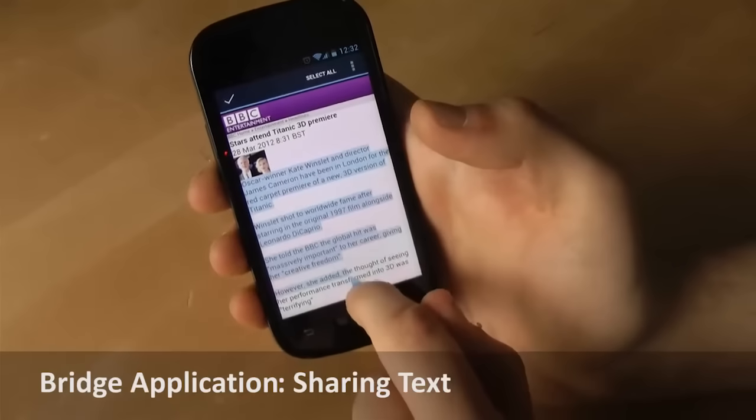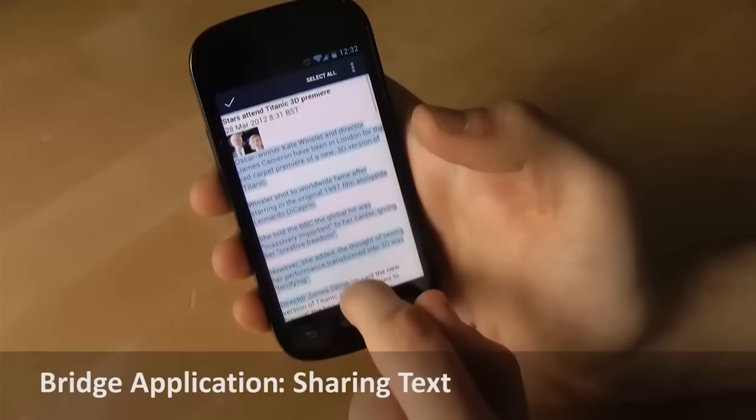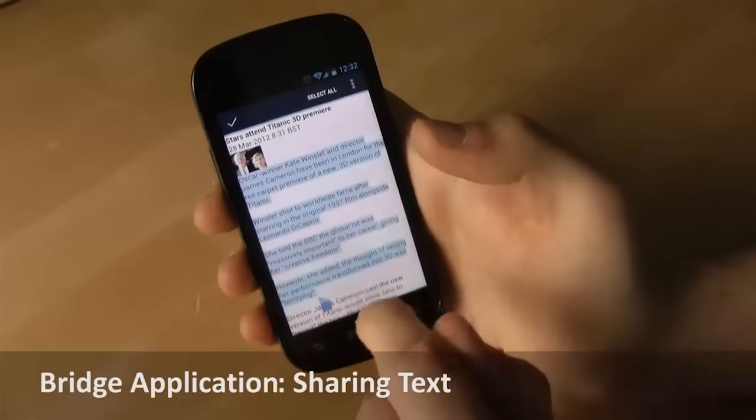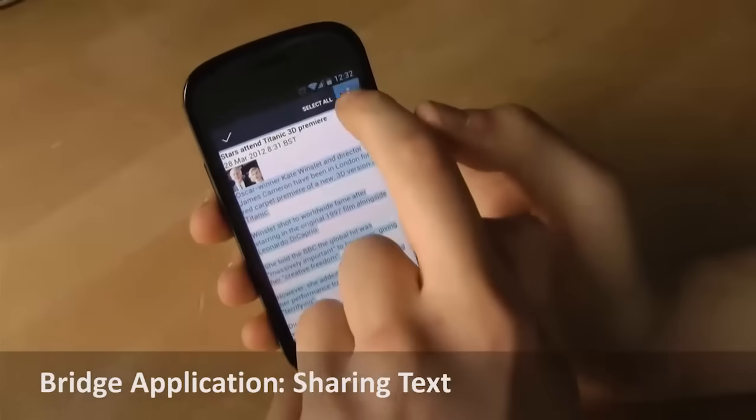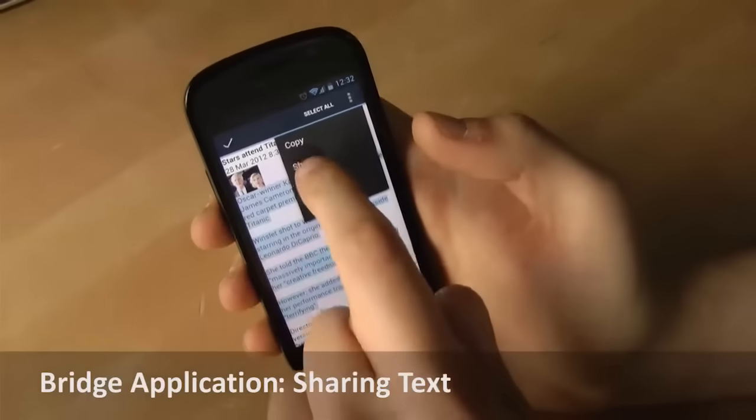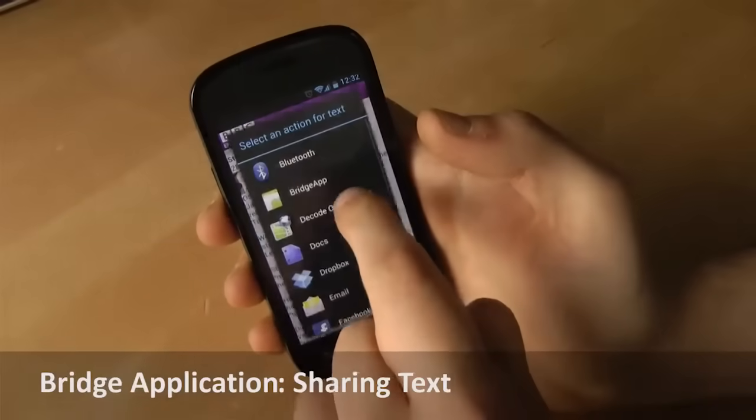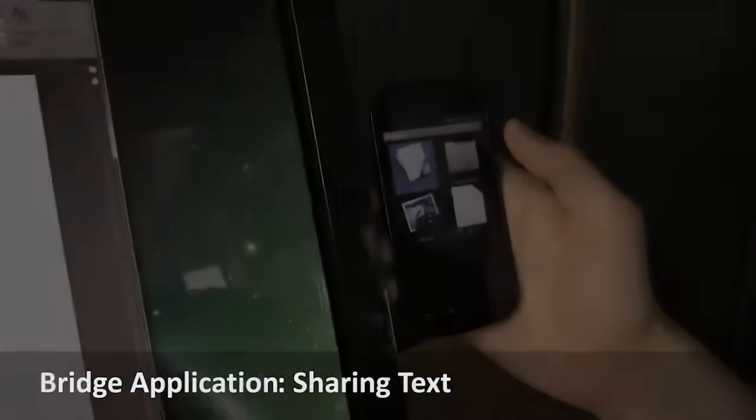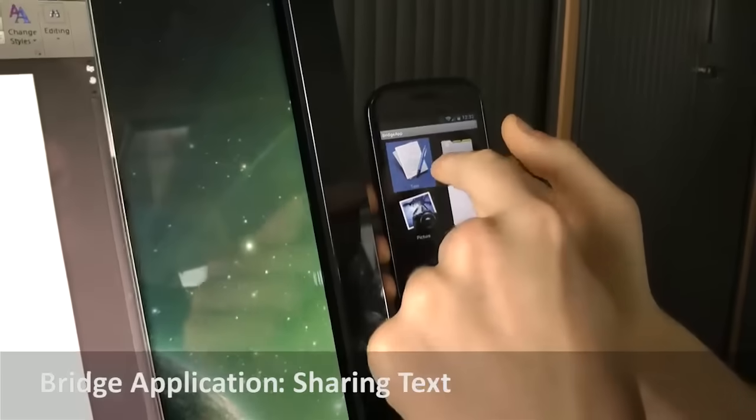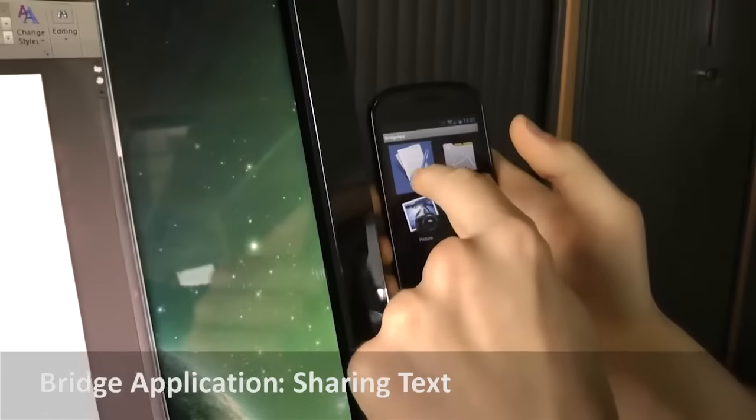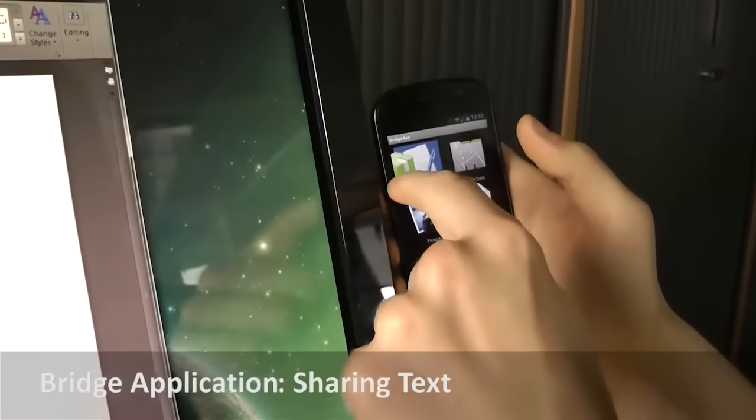The Bridge application also allows transferring data through drag and drop from the phone to the PC. For instance, text can be selected on the phone and dragged to the PC.